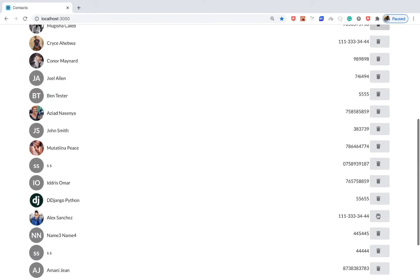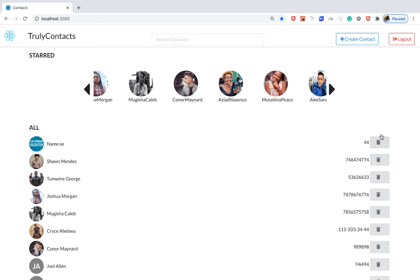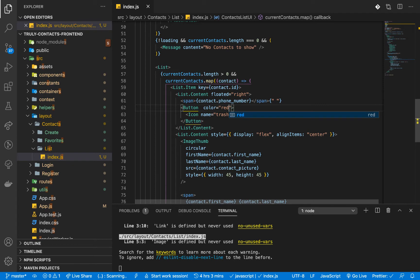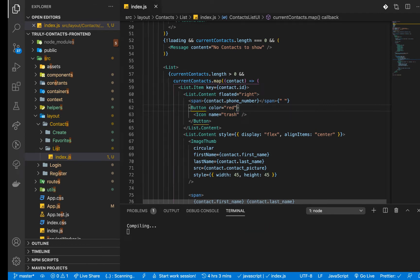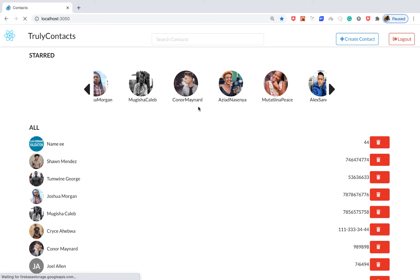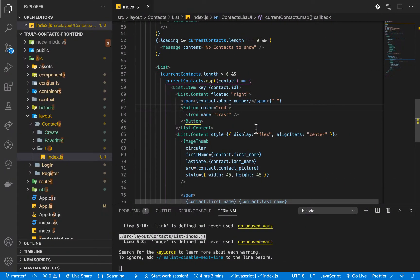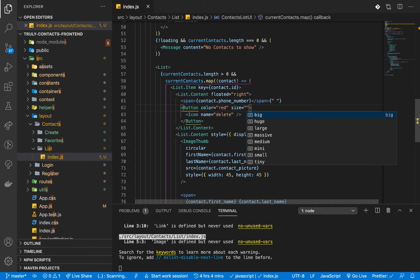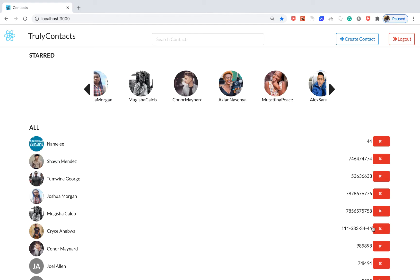I'm going to make it a little bit red, so I'll add color equals red to the button. It's pretty big, so let me use the delete icon and also make it small — I'll set size to 'tiny'. Okay, let's work with this.